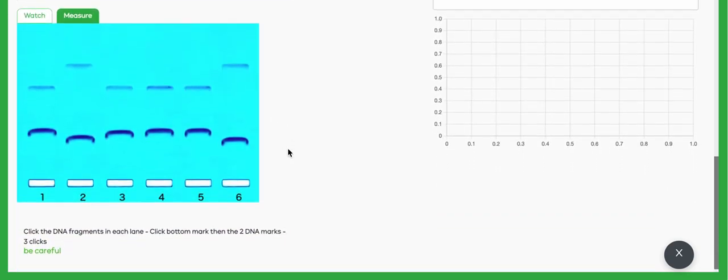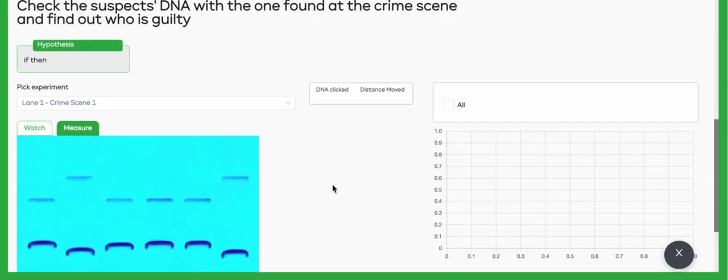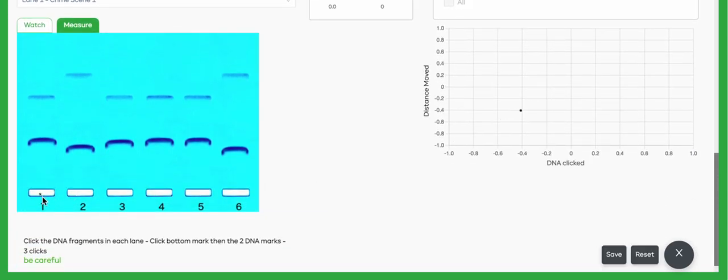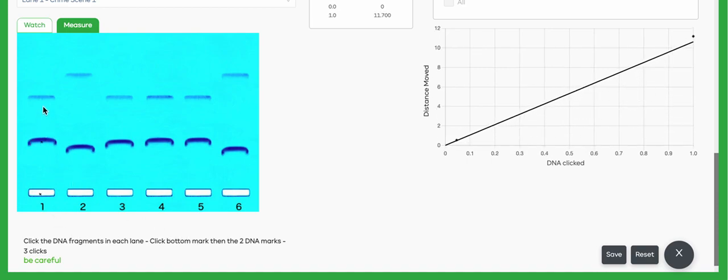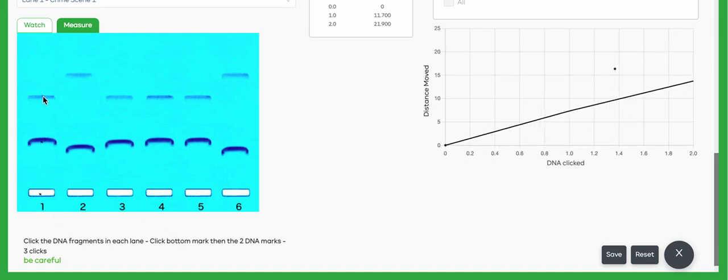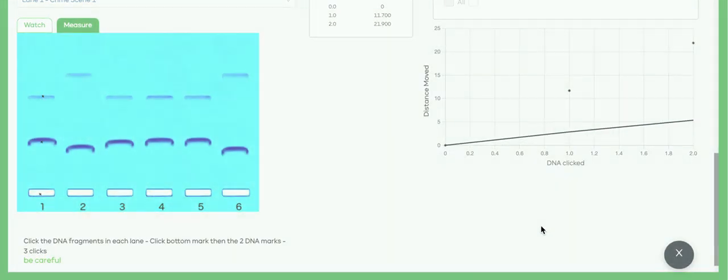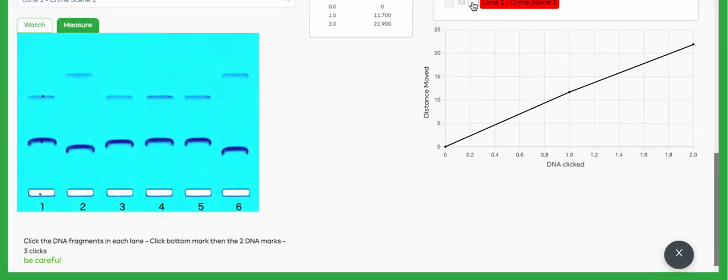Now it says here, click the DNA fragments in each lane. Click the bottom mark and then the two DNA marks—three clicks. Be careful. So we're in lane one, that's over here on the left. First is that bottom mark, and then the two other marks. This is going to create on our graph basically three points: a zero point, the first point, and the second point. So you're going to save that, get it up into your list here.